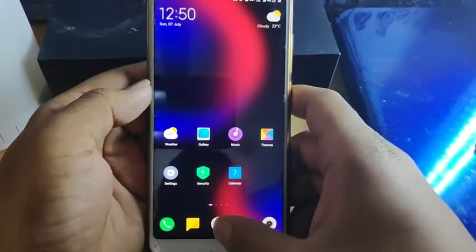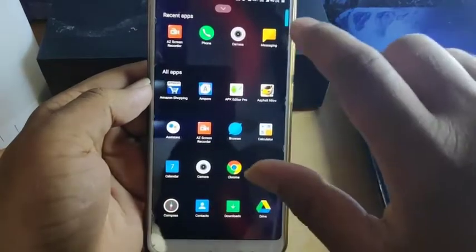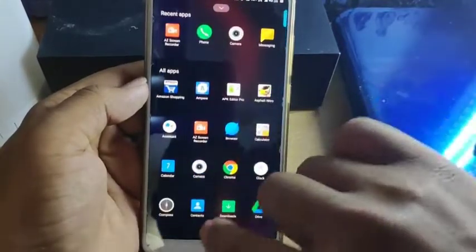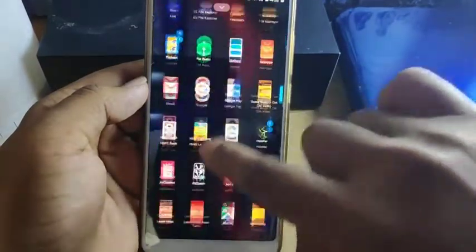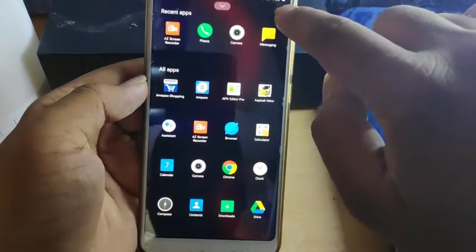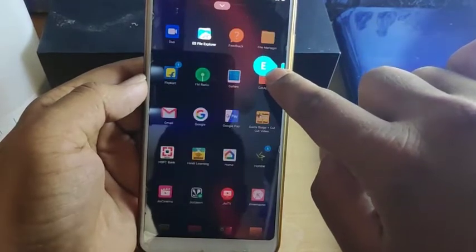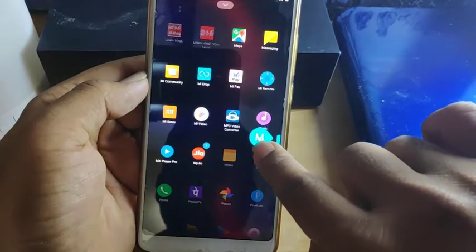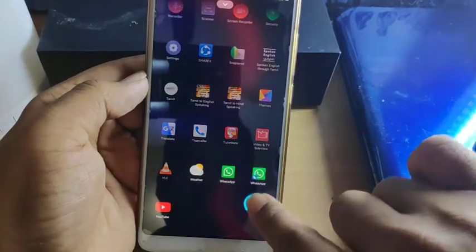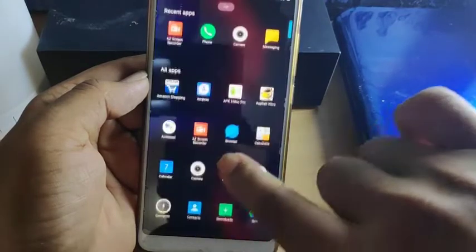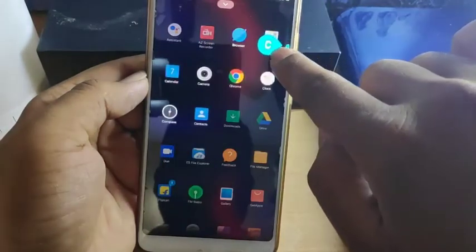Hi friends, welcome back! Today we will see how to install the MIUI 11 launcher for Redmi Note 5 Pro. I already installed that launcher on my Redmi Note 5 Pro — it looks very nice and is easy to use. In the MIUI 11 launcher, you can search applications alphabetically, and a new bubble feature has been added, which is very unique. Without further wasting time, we will see how to install this application.